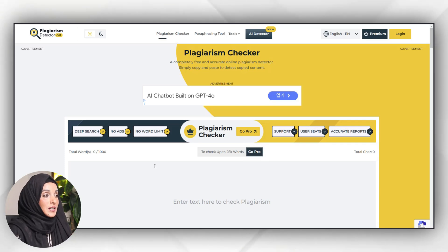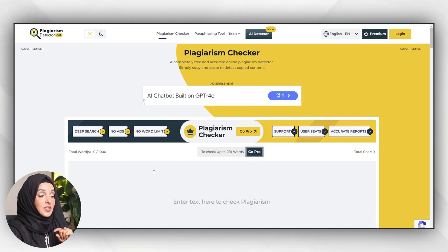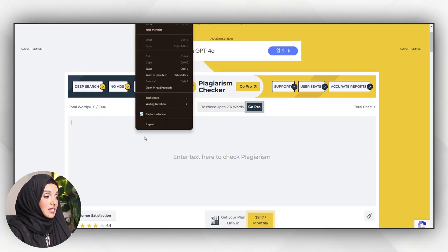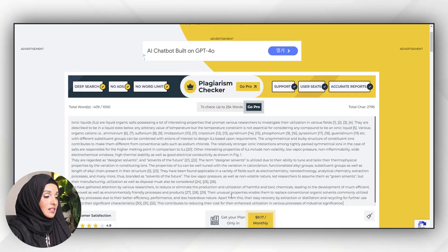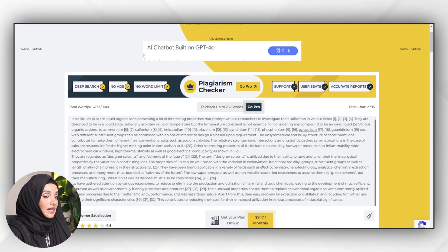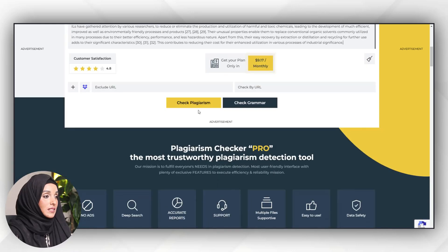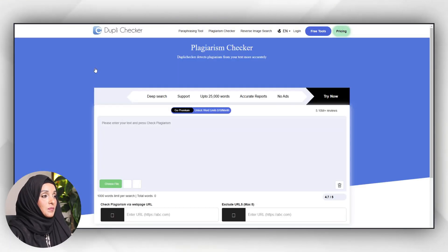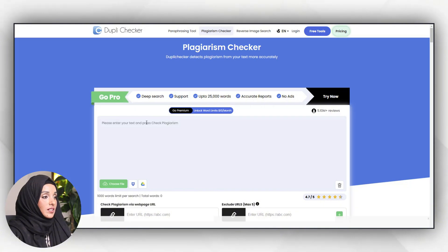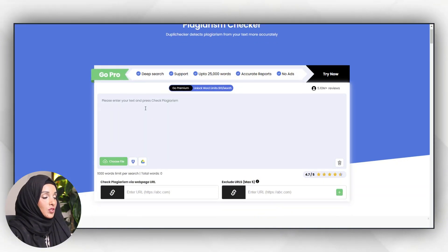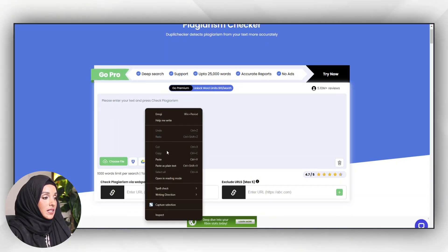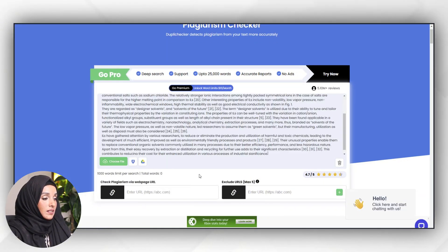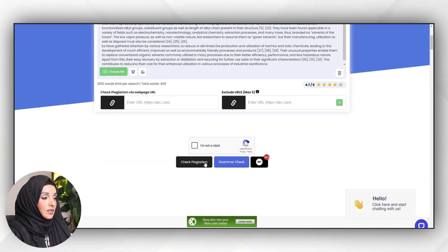The second tool is the Plagiarism Detector. I will paste my content here and press Check Plagiarism. The third free tool for today is the Duplicate Checker. I'm going to paste the content here and check the plagiarism.